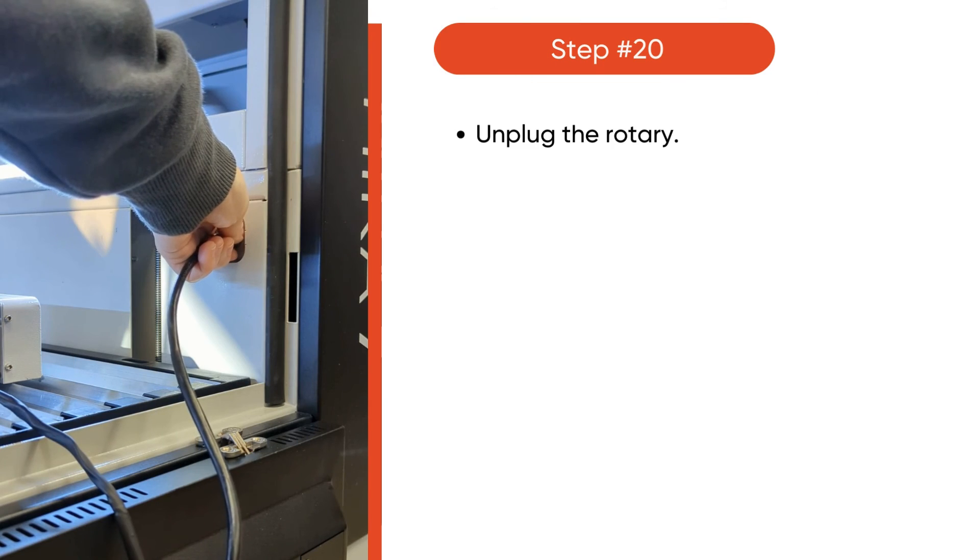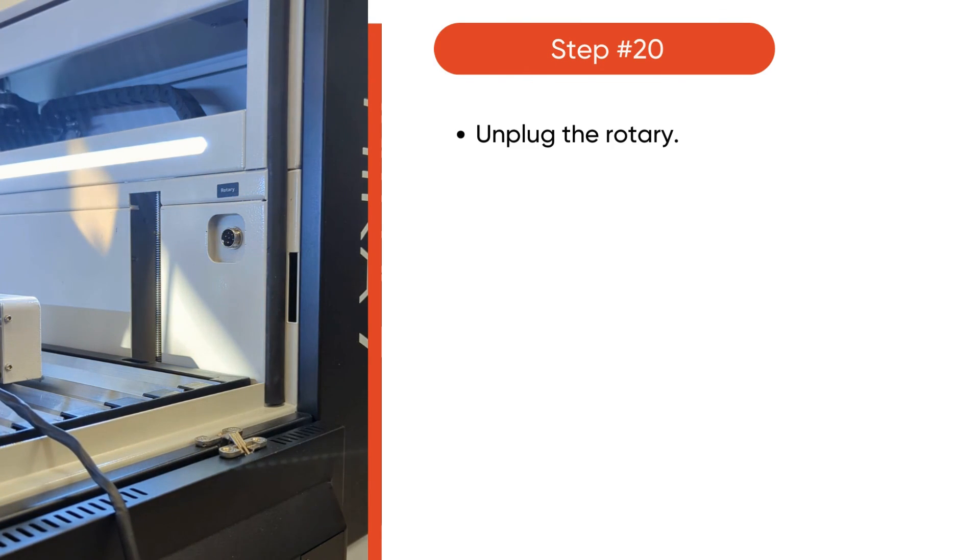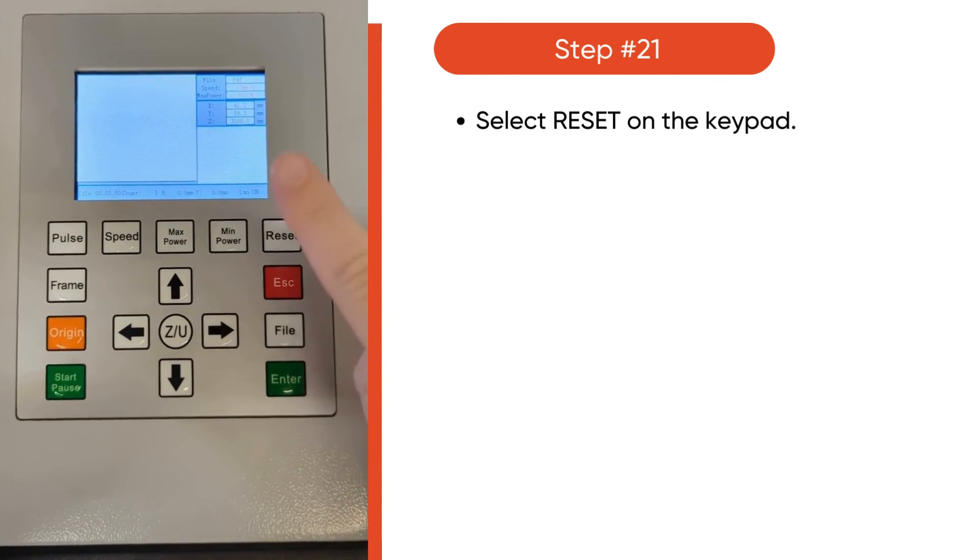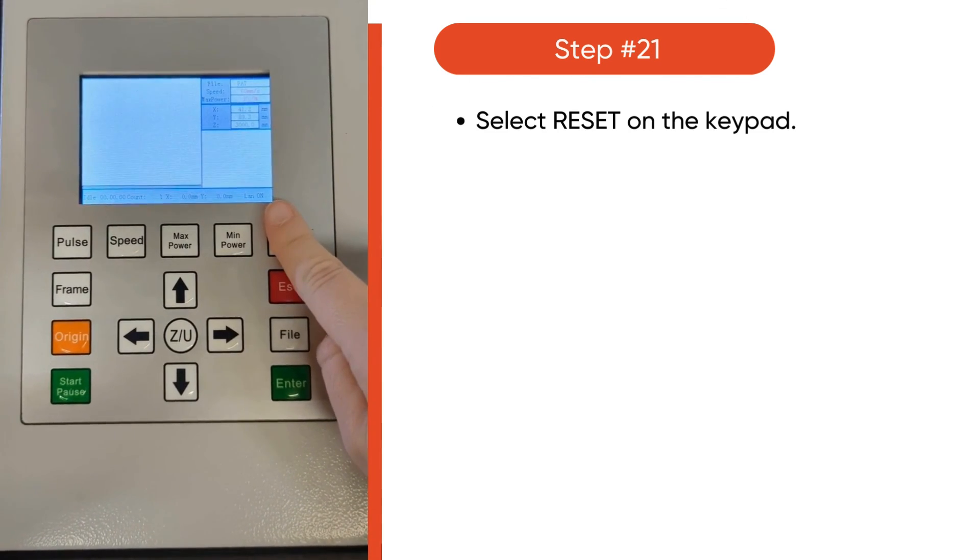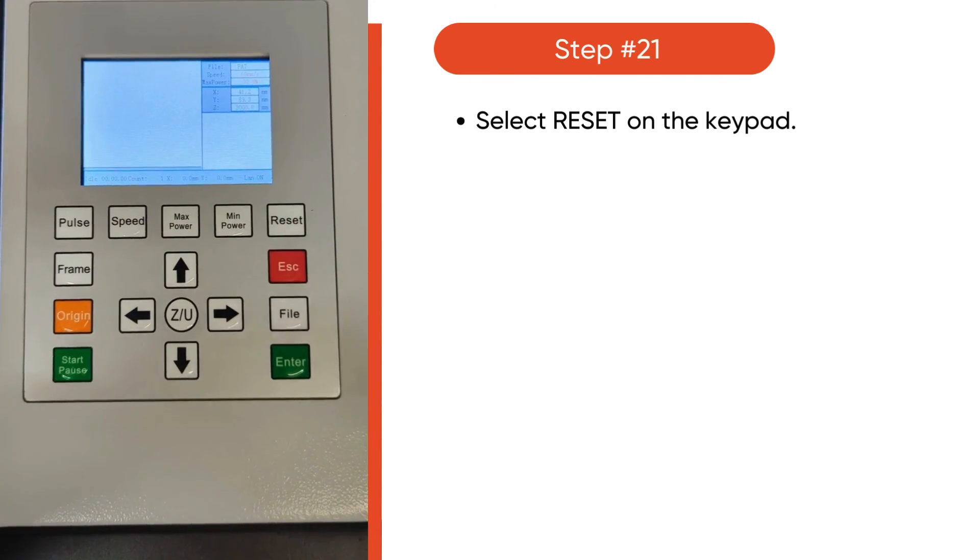Then, unplug the rotary and remove everything from the laser bed. Finally, select Reset on the keypad. And you're all set.